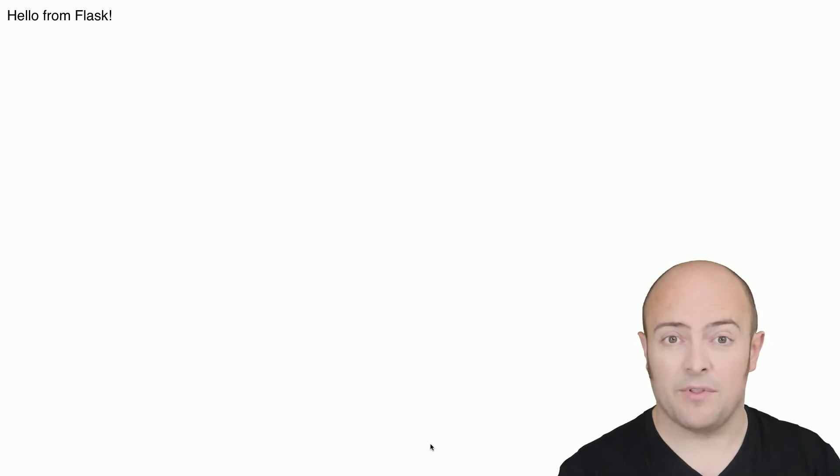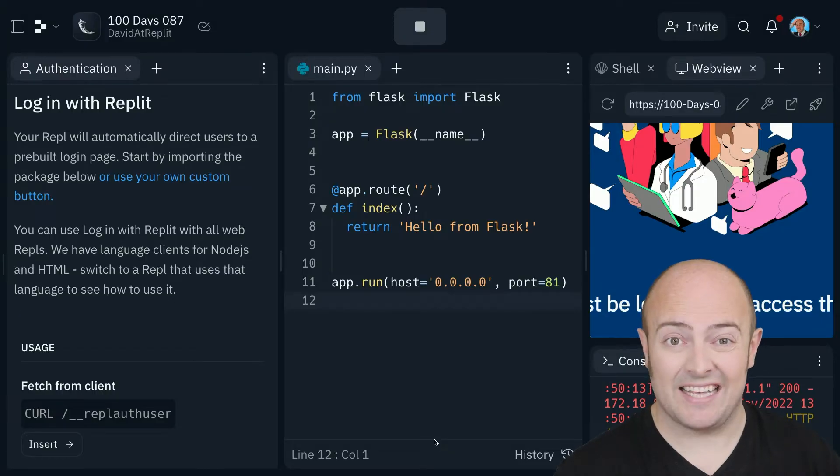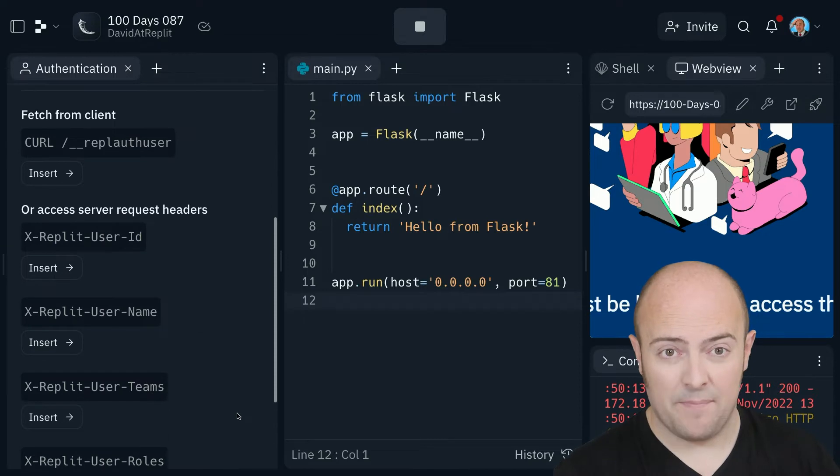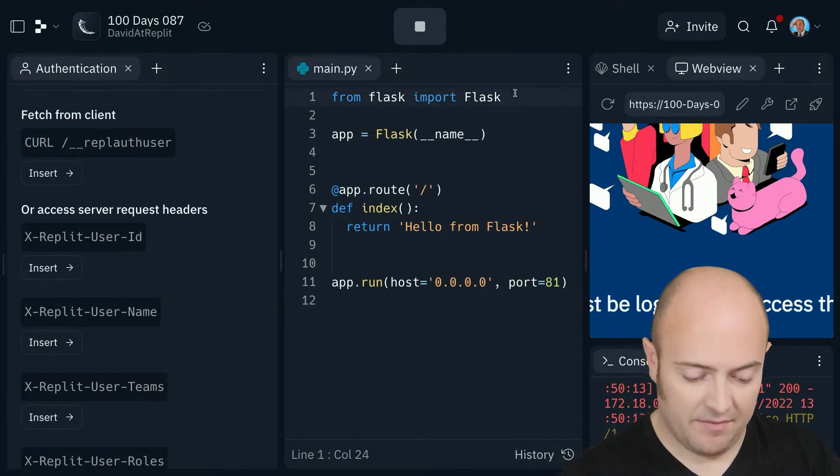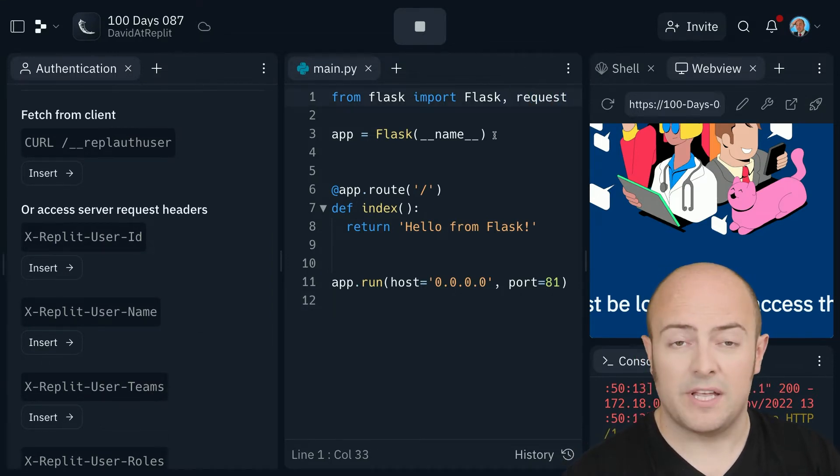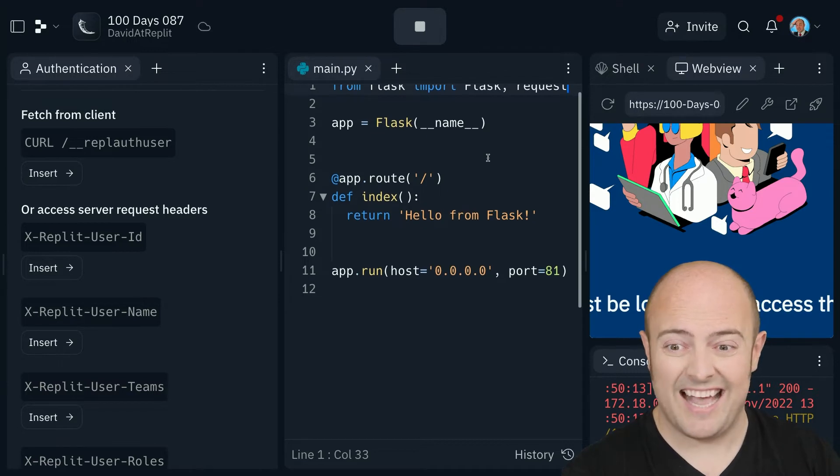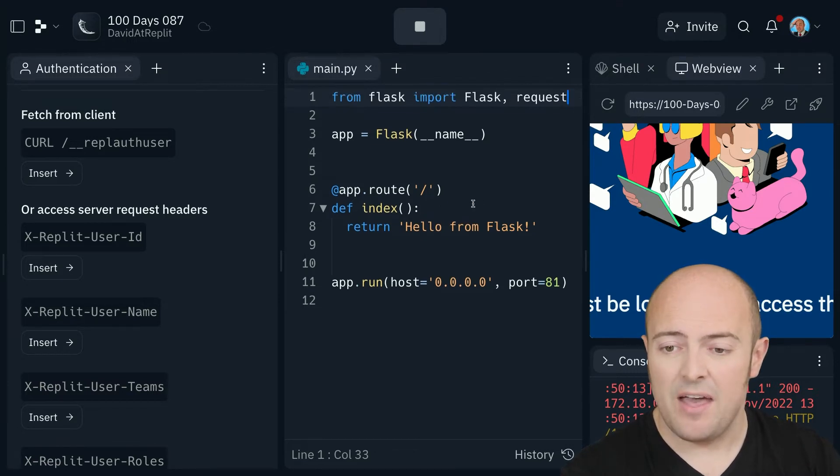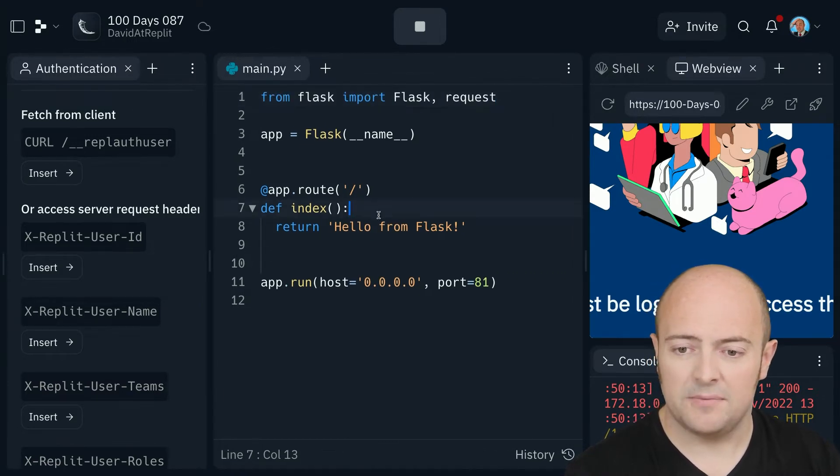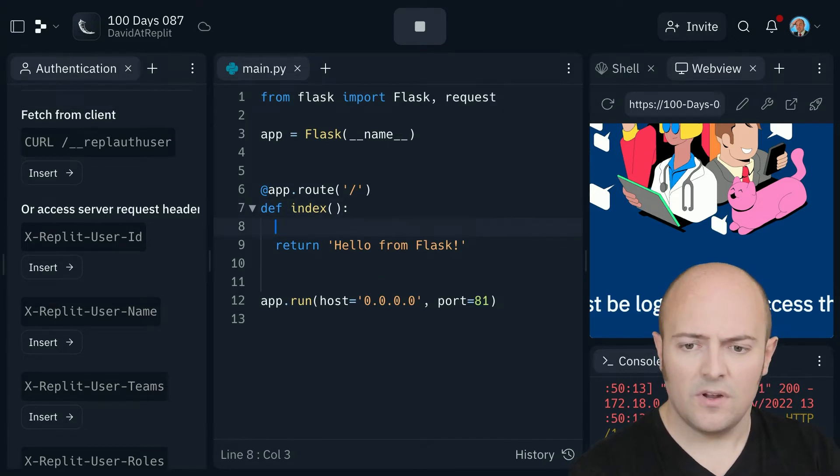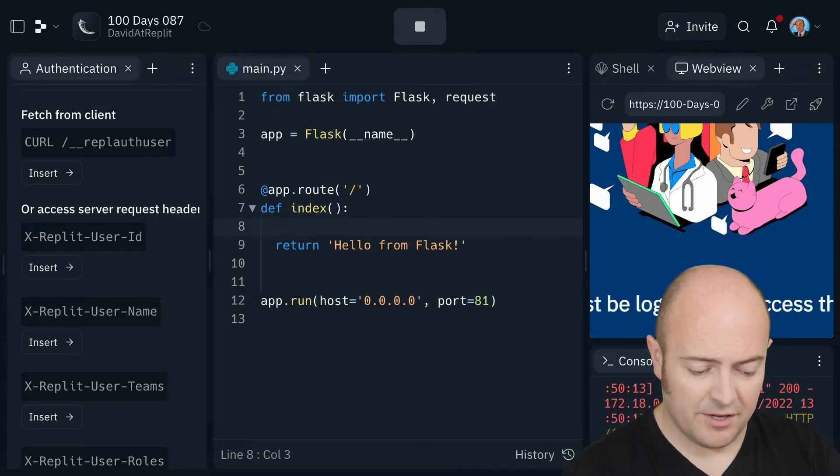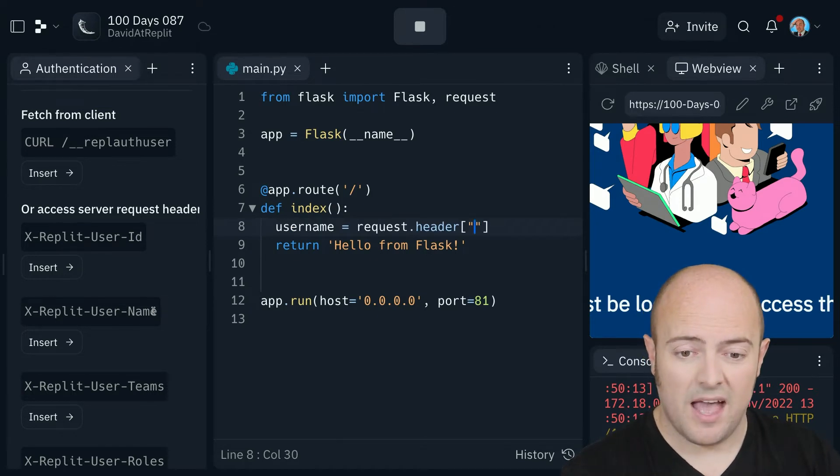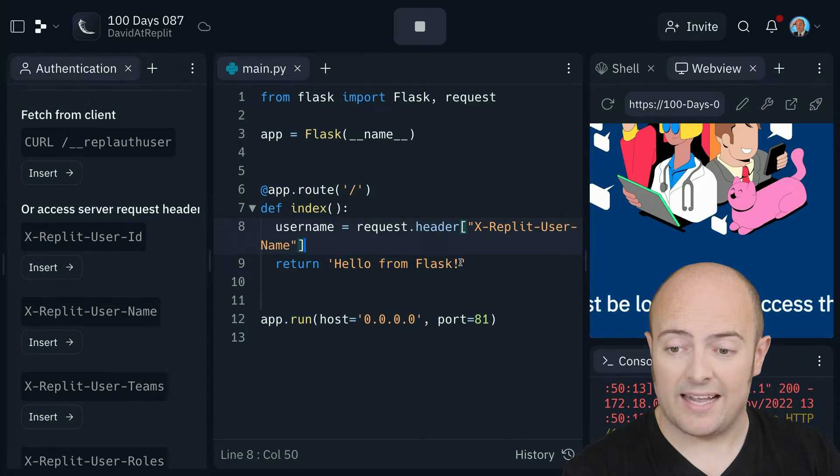Now nicely, what that means is that I now have access to a bunch of information about the user from here. We need to bring in our request because it'll all be stored in the request header. That means that once our user has logged in, let's make a bit more space. Once our user has accessed the page, I can simply use request header and then this goes in the square brackets to access that.